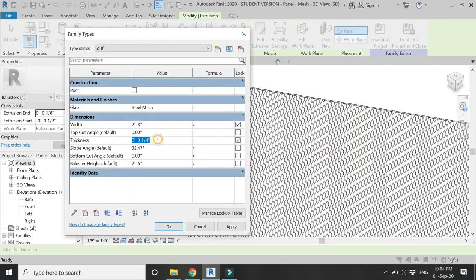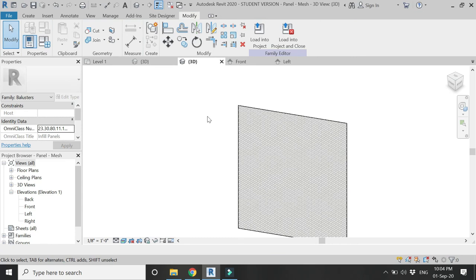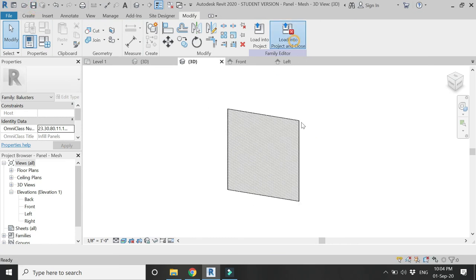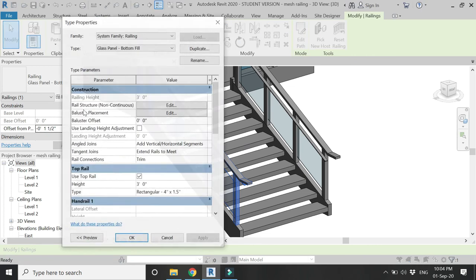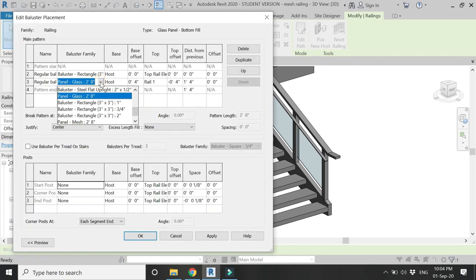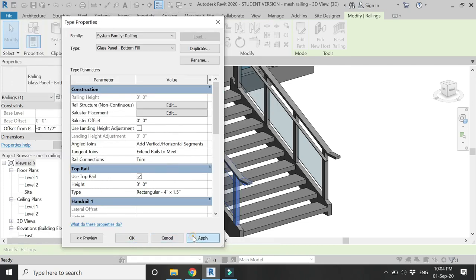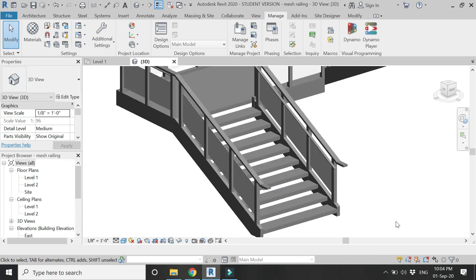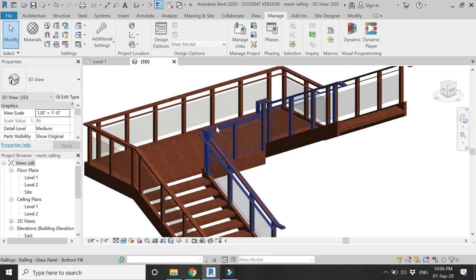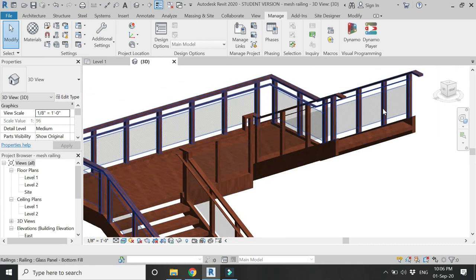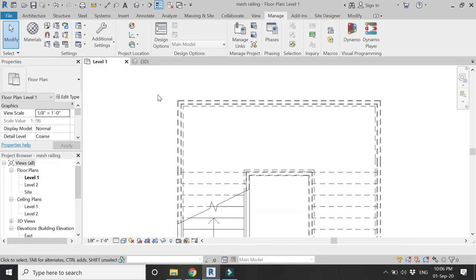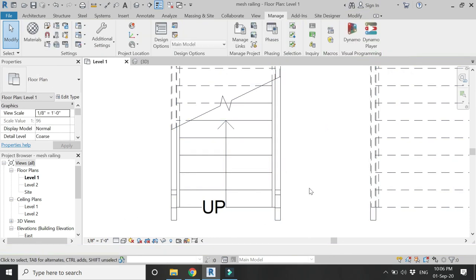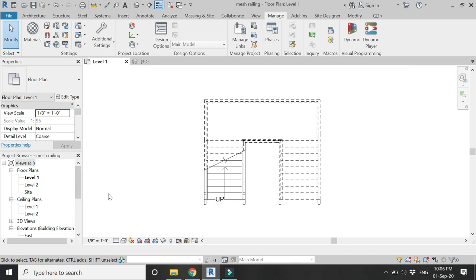You can also change the thickness of this mesh — let's say one-eighth of an inch. Apply and click OK. Now save and load it into the project. Select the railing, go to Edit Type, open the Baluster Placement dialog box, and change the baluster family. Now we have our mesh placed between the balusters. You can change and assign materials to the treads, top rail, handrail, or anything according to your design, and use these commands to create many more types of modern railings.